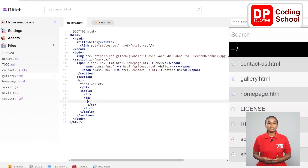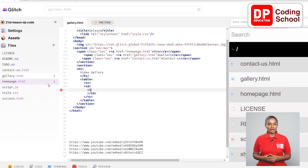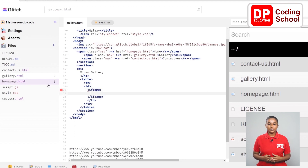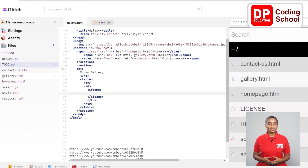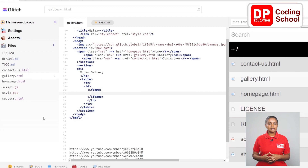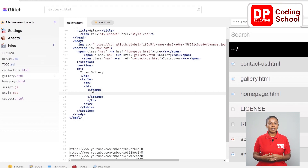We are inserting videos into the video gallery using the iframe tag. By using this tag, we can link a web page from another place to the web page we are currently coding. This tag is also used to insert YouTube videos. We can also add a map to our web page. Let's see how to create this tag.